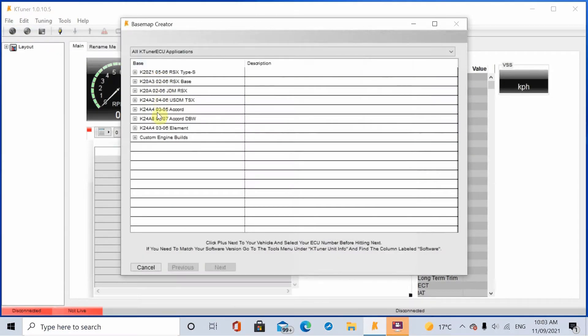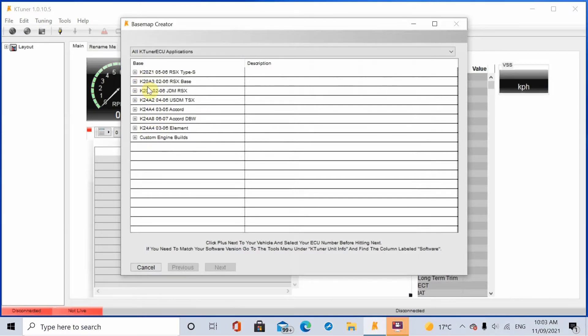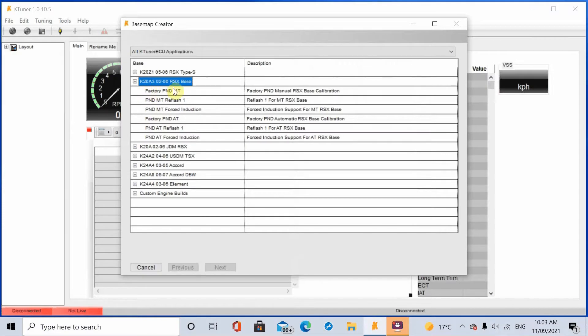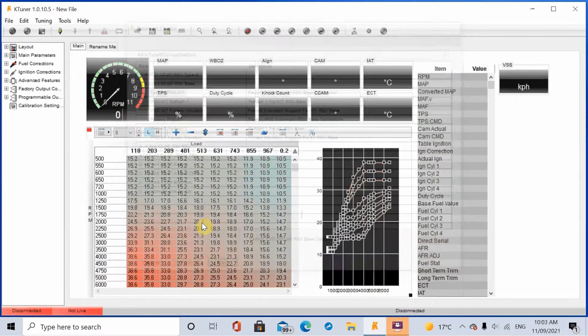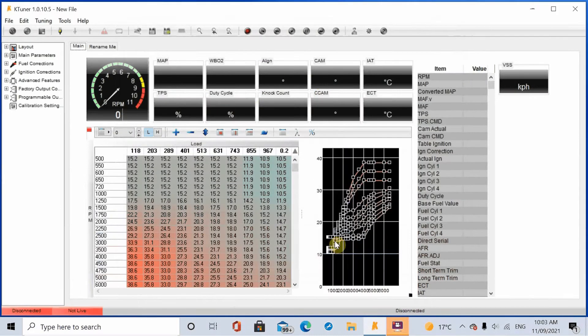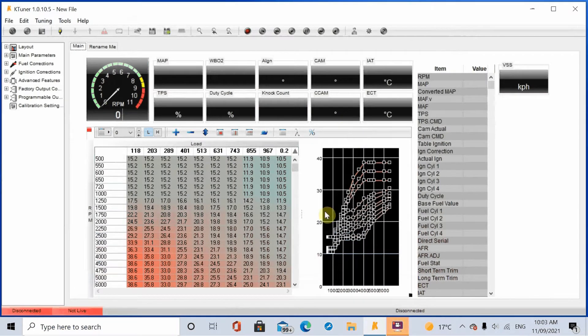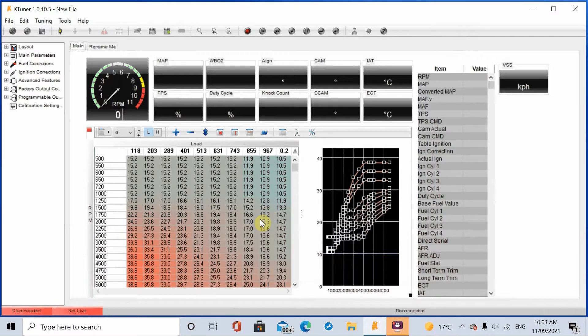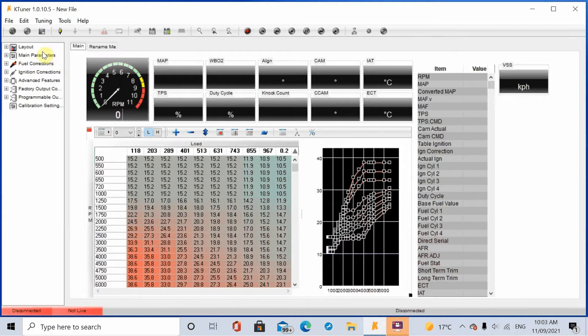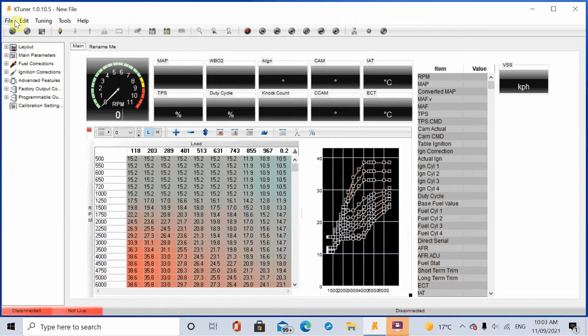And then from here you want to select the ECU that you've put in. So I put a base model RSX ECU in, so I'll select this one. And basically what this will do is it will load up the base model RSX maps in here. Obviously they are going to be no good for a K24, being a 2 liter versus 2.4 liter and various other things.